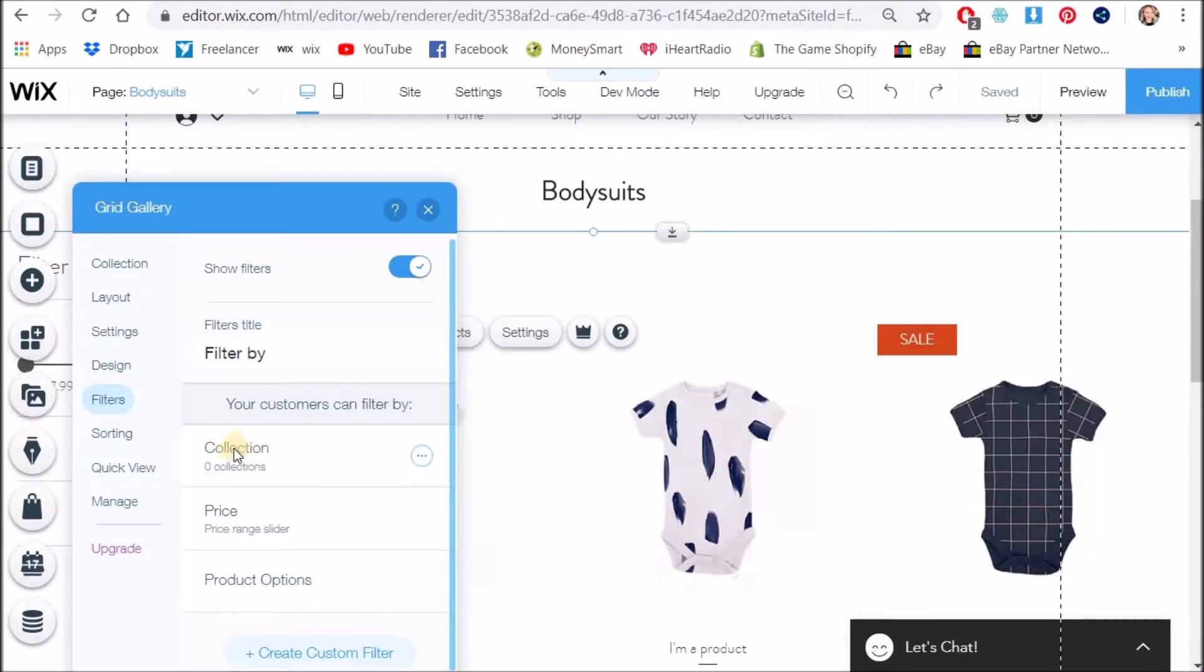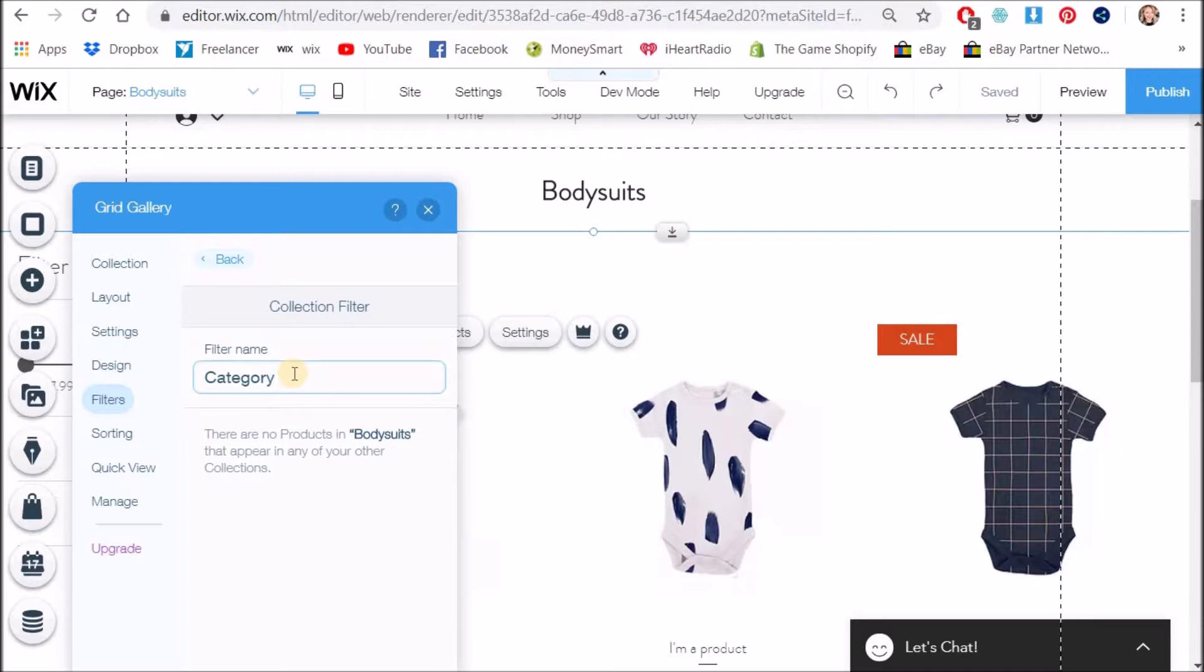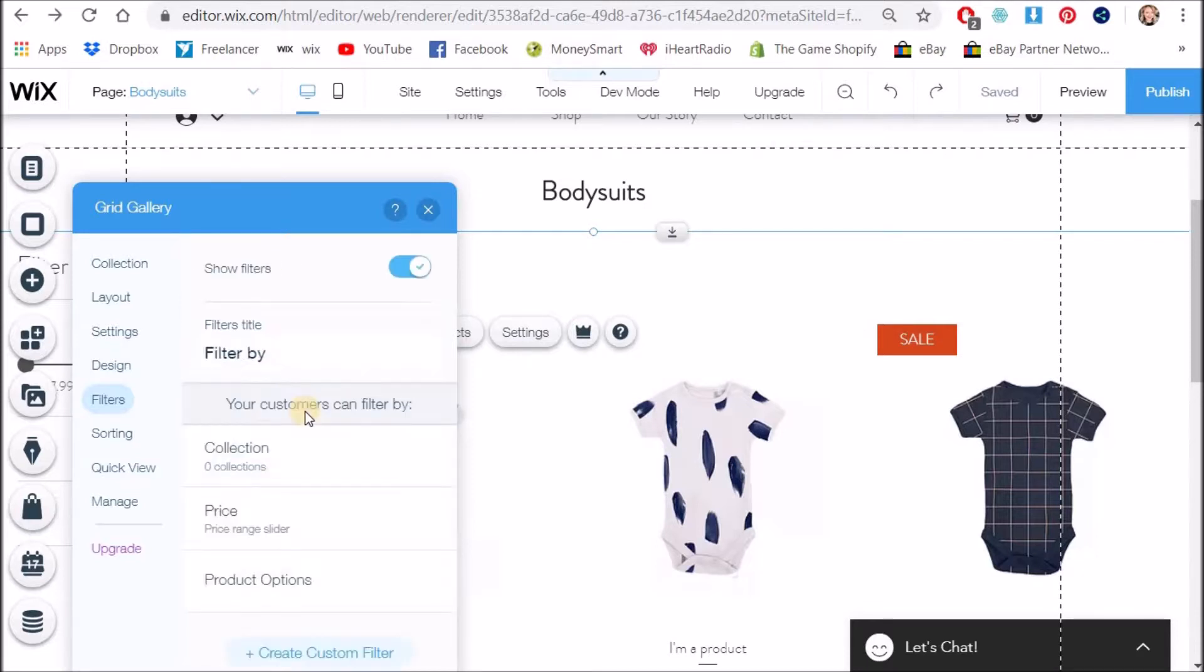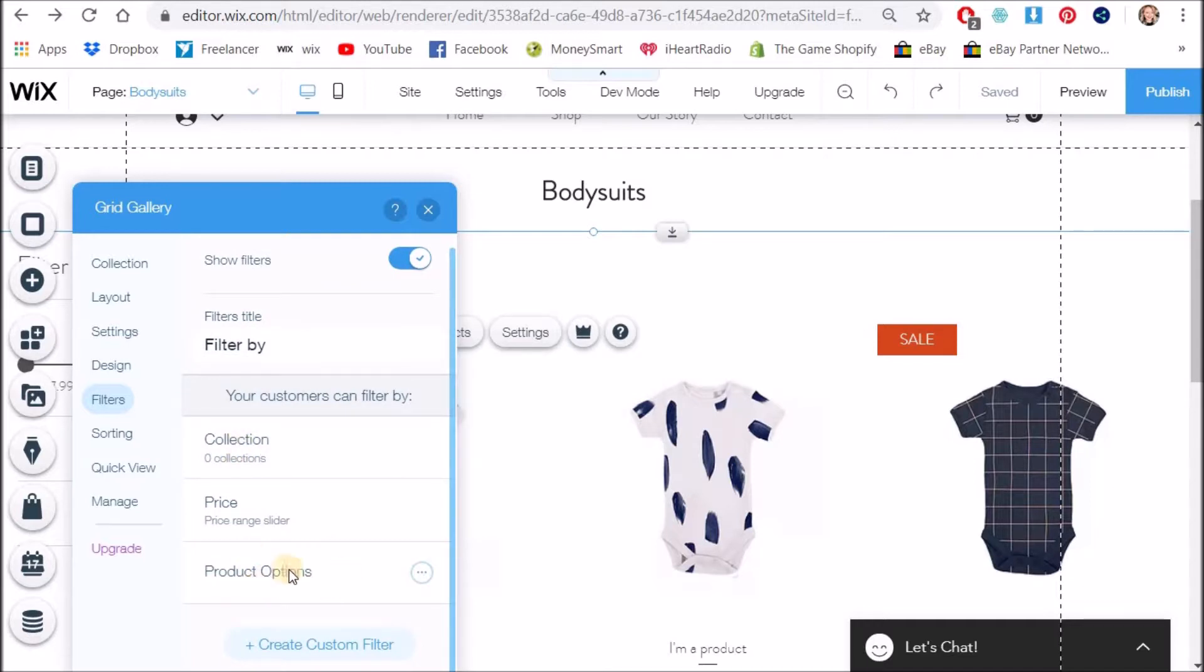And what I also like to do is change the name of collection so I'm just going to go edit and instead of putting collection I'm going to call it category and this is just so that my customers know that they want to choose the category so bodysuits, t-shirts, skirts, shirts you know that kind of thing so but I'm going to call it category. You can also add different things in here so product options like color and that kind of thing and you can create custom filters as well.